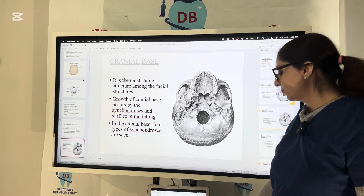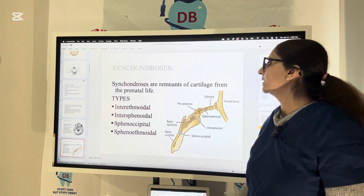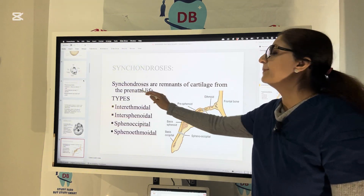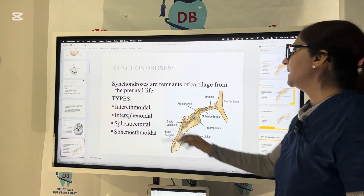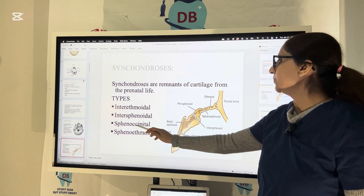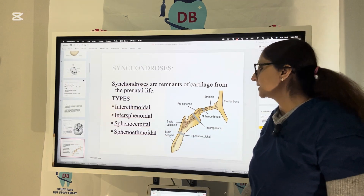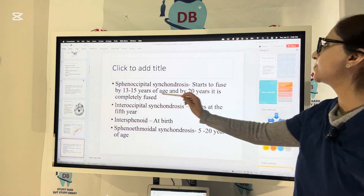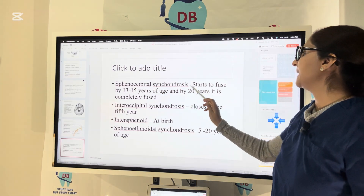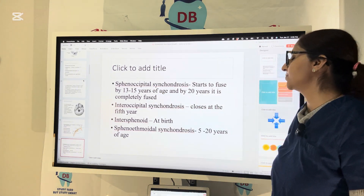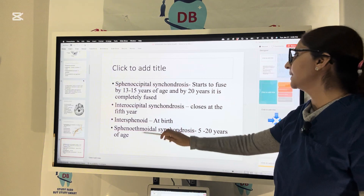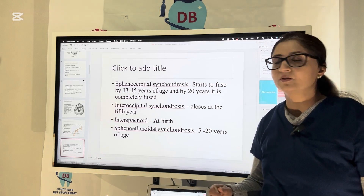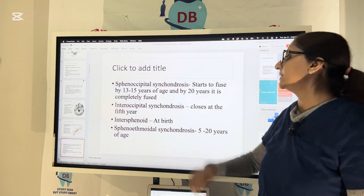There are four types of synchondrosis in the cranial base, which are remnants of cartilage from prenatal life: interethmoidal synchondrosis, intersphenoid, spheno-occipital, and sphenoethmoidal. The spheno-occipital synchondrosis starts fusing by 13 to 15 years of age and is completely fused by age 20. Interoccipital closes at the 5th year, intersphenoid closes at birth, and sphenoethmoidal closes from 5 to 20 years. The last synchondrosis to fuse is the spheno-occipital.